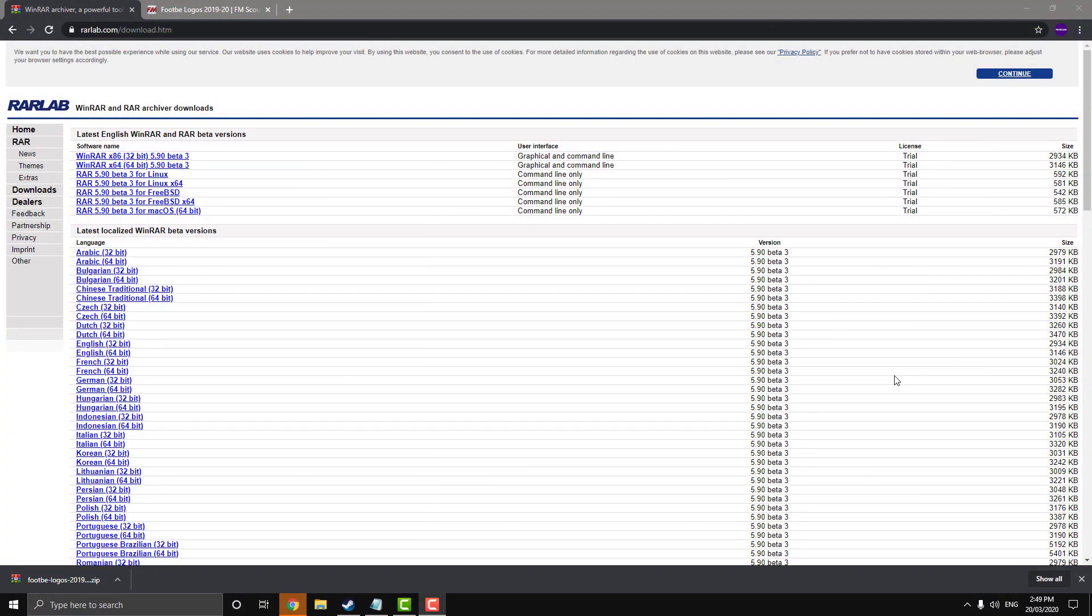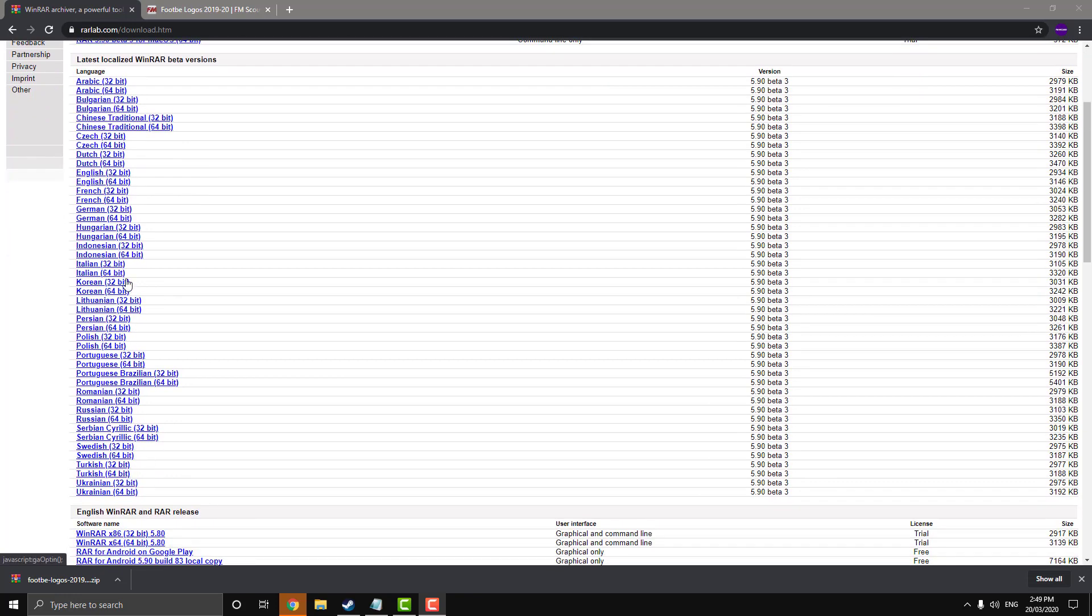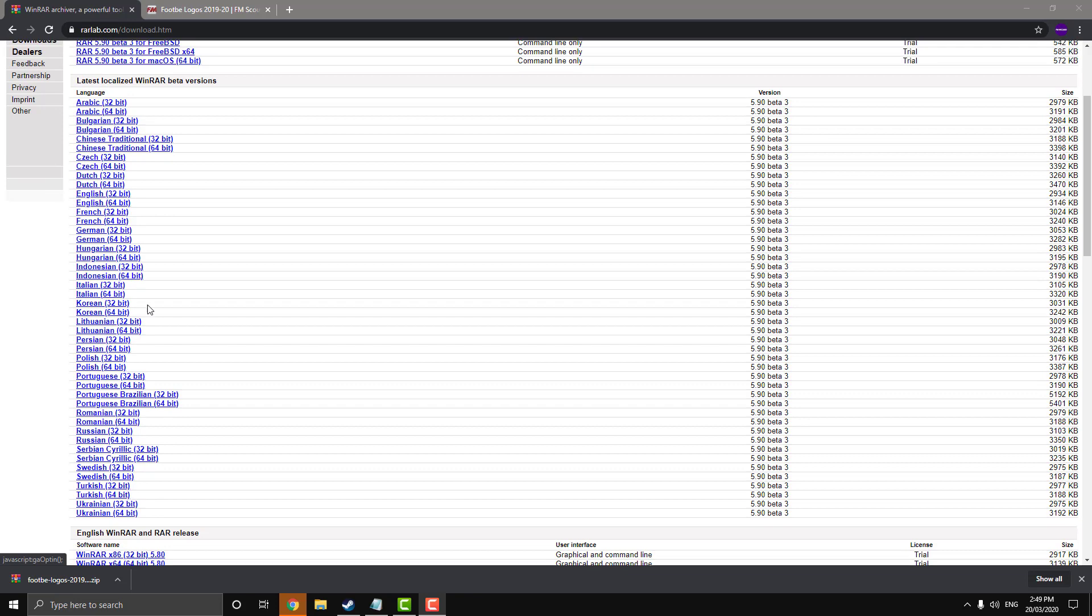So in order to install the logos, you're going to need a program called WinRAR. You can download it off this page here, I'll leave the link in the description. So just download the relevant version and run through the setup and install it onto your computer.